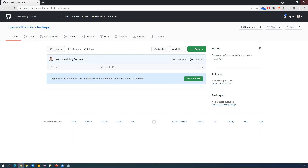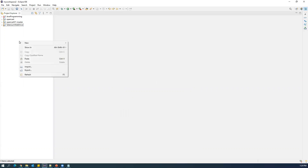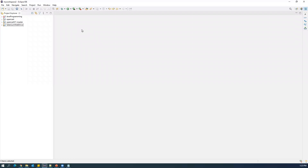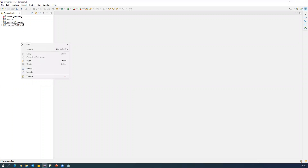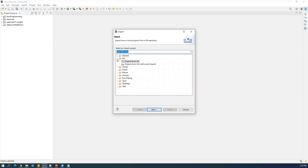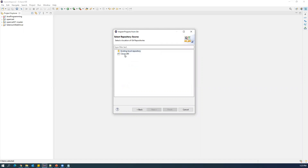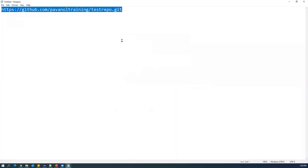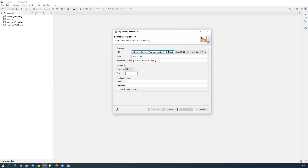Now I want to clone this repository into Eclipse. In Eclipse, go to File → Import, or right-click on the Project Explorer and select Import. In the import dialog, select Git, then choose 'Projects from Git' and click Next. You'll see two options: 'Existing local repository' or 'Clone URL'. Select 'Clone URL' and click Next, then paste your remote repository URL.